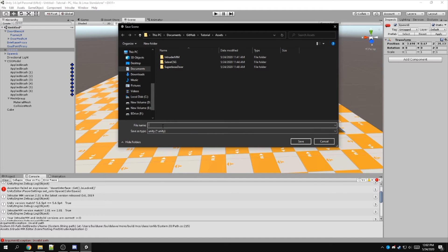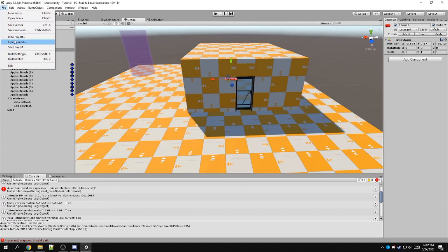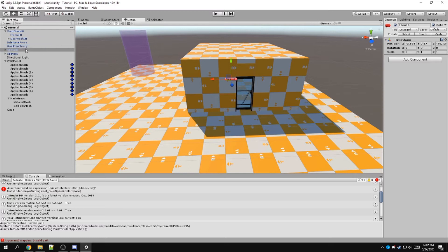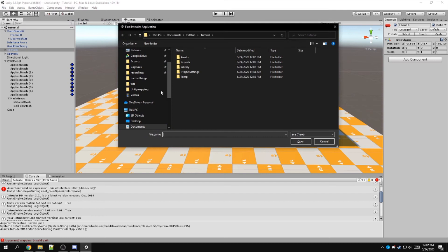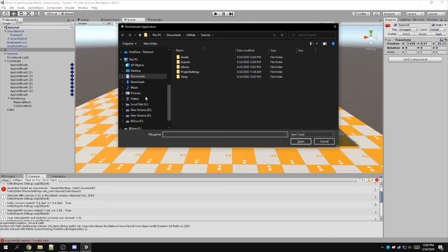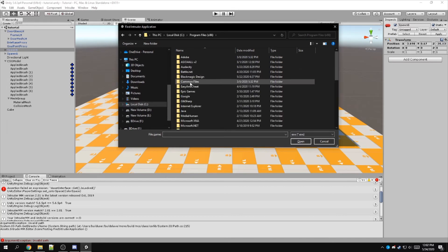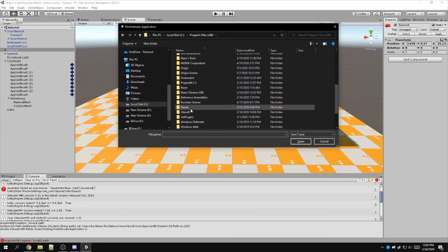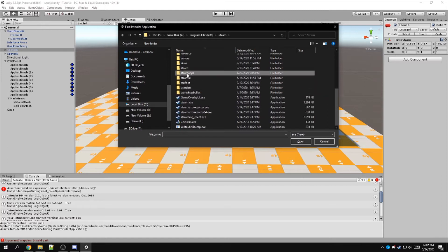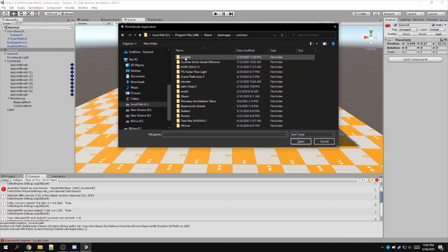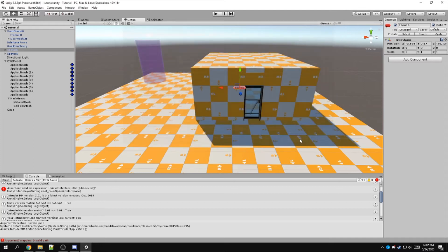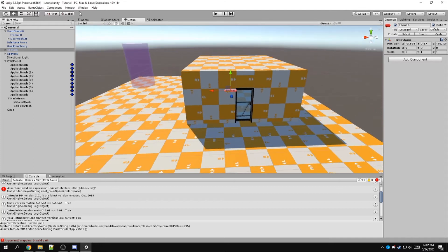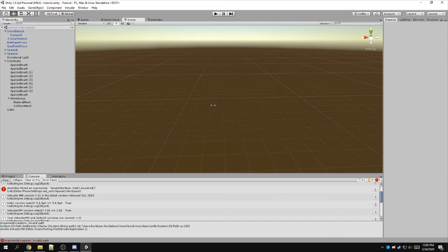And then I want to save the project as well. Then I'm going to select our Intruder application and then locate the Intruder.exe in your Steam files. So we've opened it up, then we can go placing an Intruder. It should compile our level.